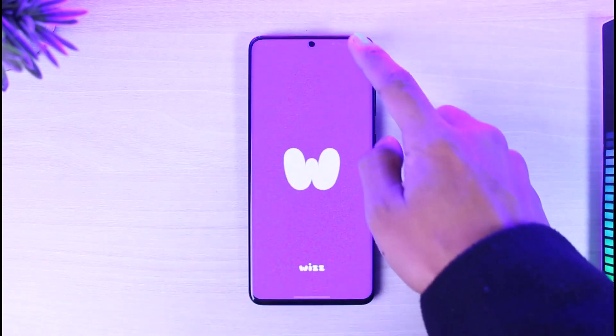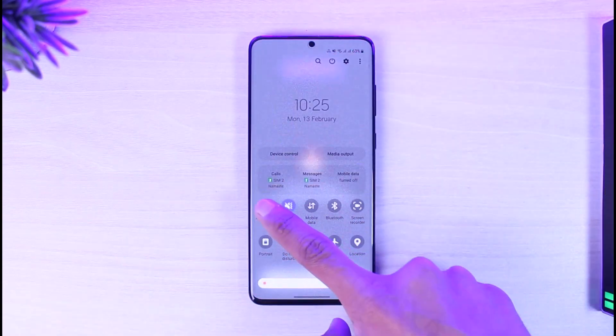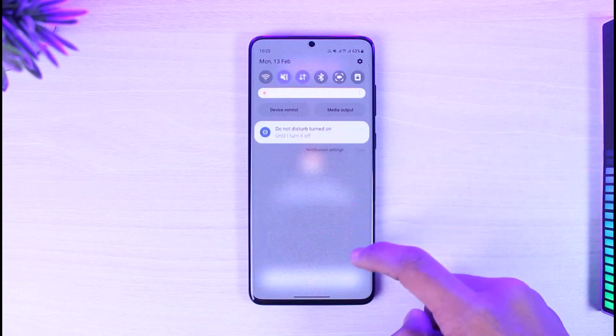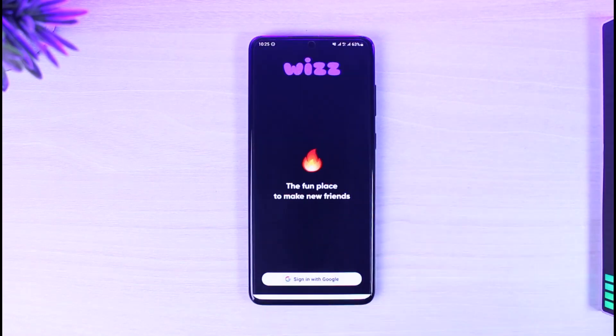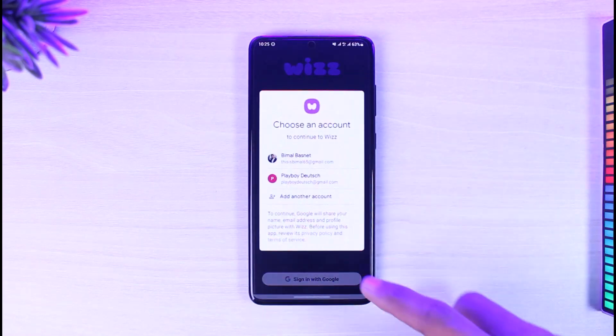If not, open up the Wiz app using your cellular data. If you are using Wi-Fi, try to switch to mobile data and then go ahead and log into your account. This should definitely solve your problem.